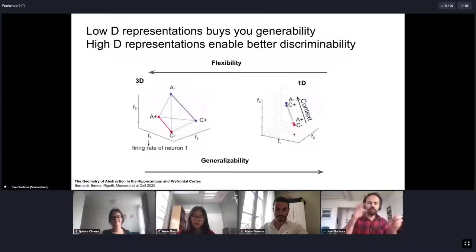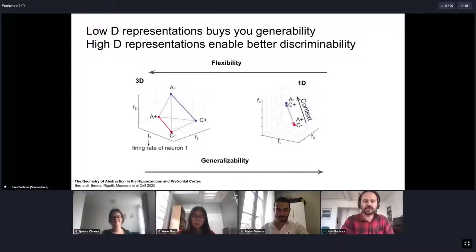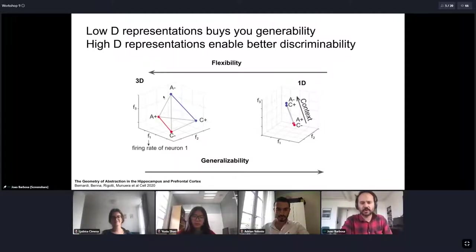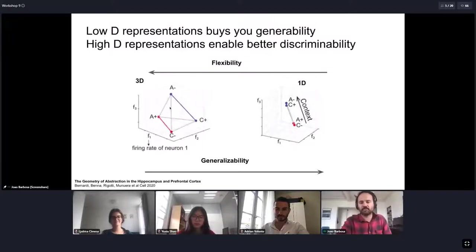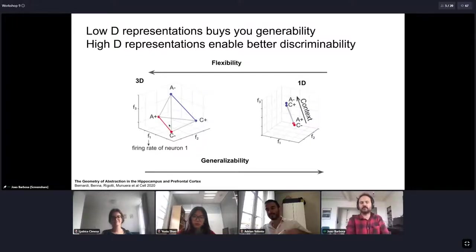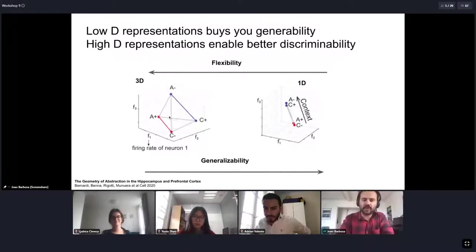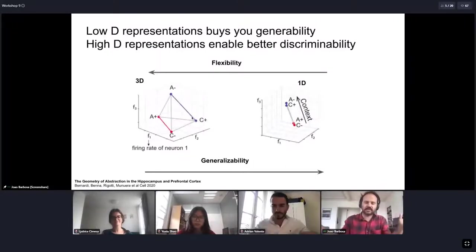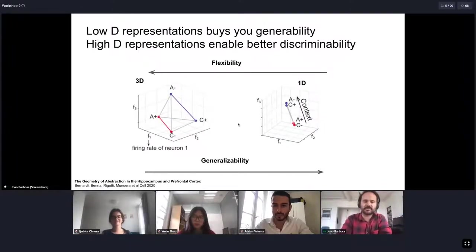On the other hand, if you use a high-dimensional code — if you have each condition organized in a way that's as high-dimensional as possible — you will not be able to generalize, but a downstream area can read out any possible combination. You could, for example, decode A from C, or even plus or minus, and so on. There is a whole spectrum of representations in between these extremes.